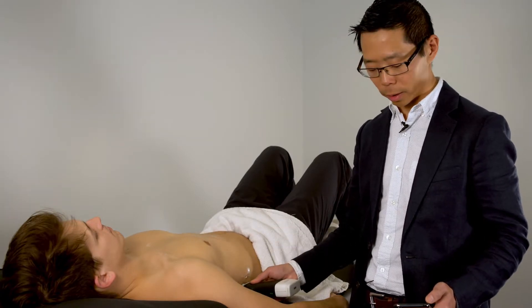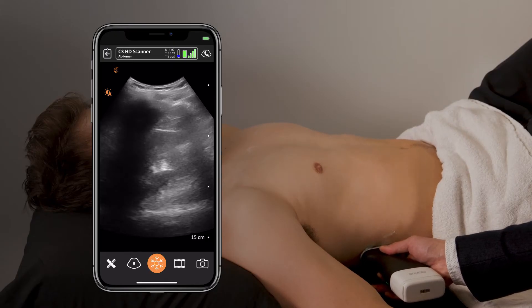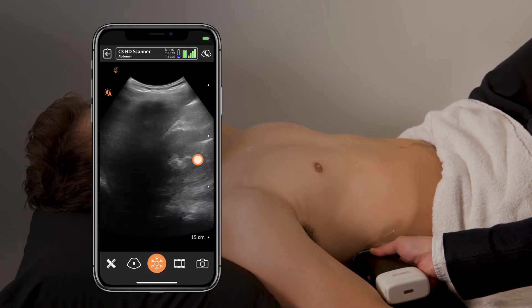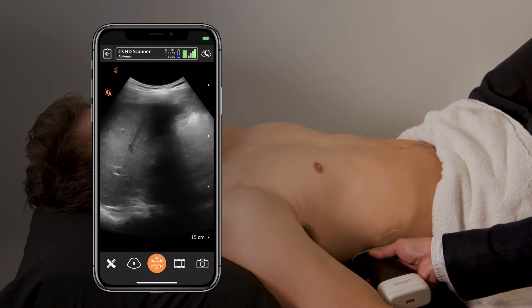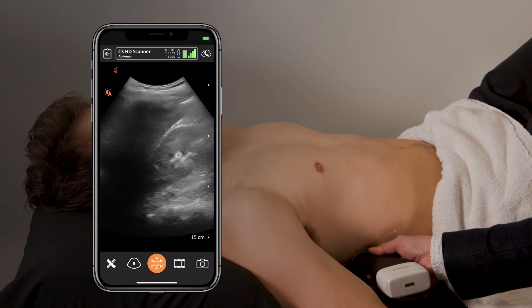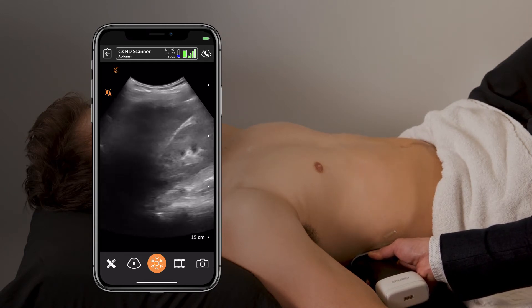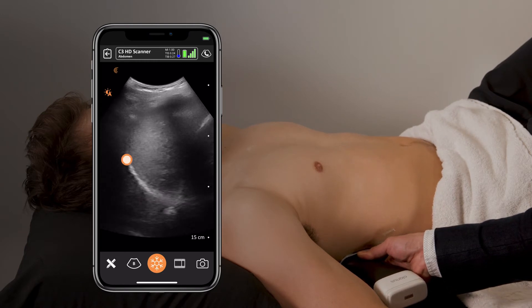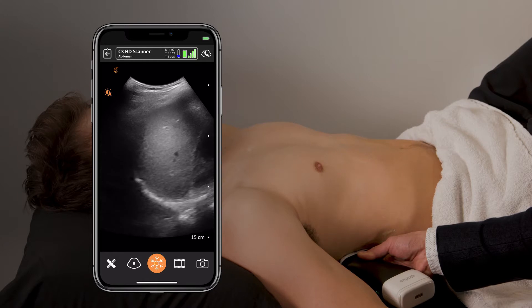The first place we're going to start is the right upper quadrant. We're going to place our probe here to identify the liver and the kidney. The bright white line in between is called Morrison's pouch. The idea here is that we want to scan through this interface because it's one of the more sensitive areas in the upper abdomen for free fluid. At this point it's helpful to also angle your probe upwards so that you visualize the diaphragm and look above the liver and above the diaphragm.